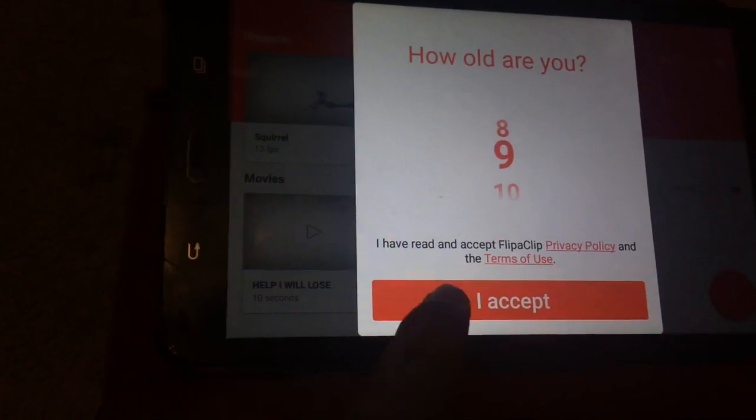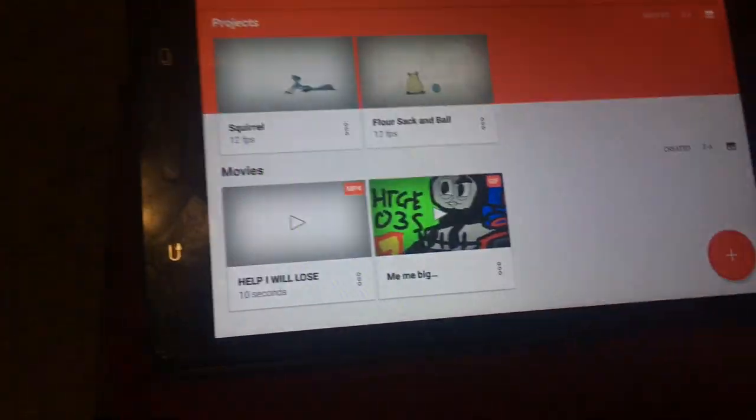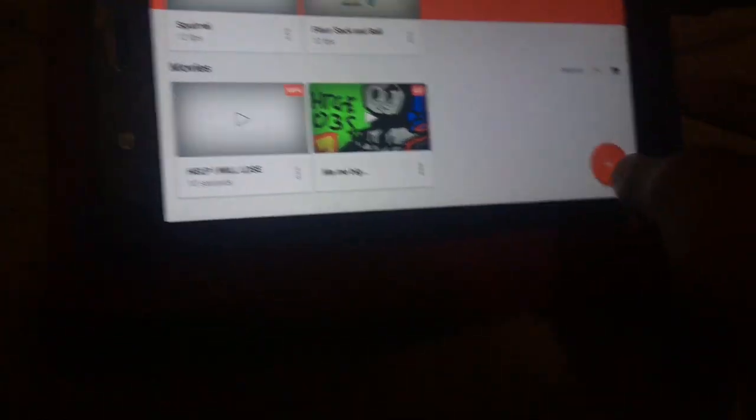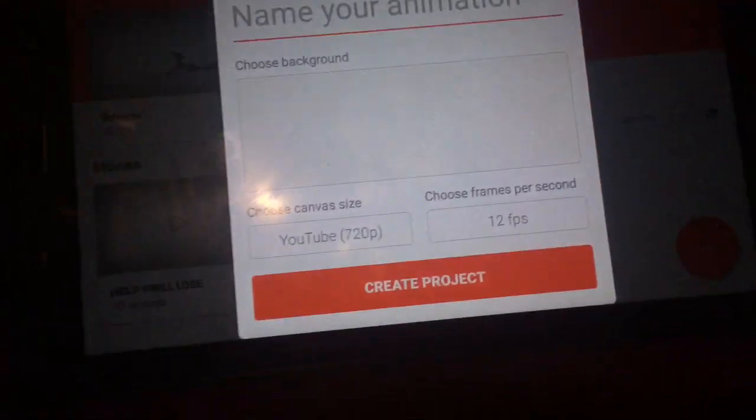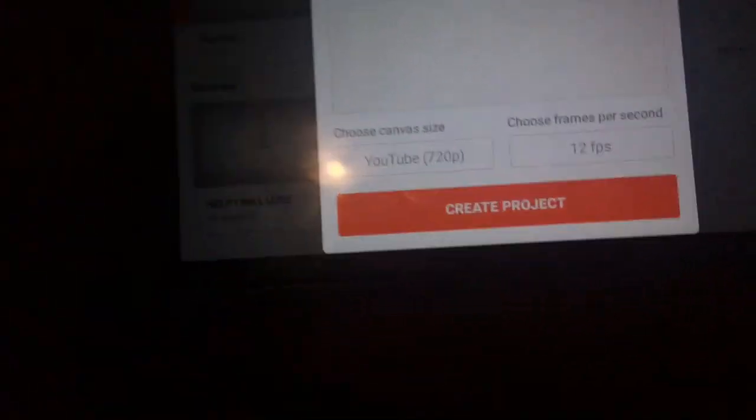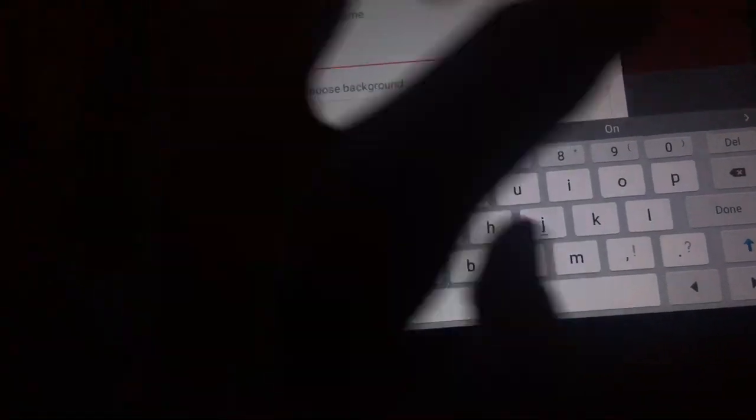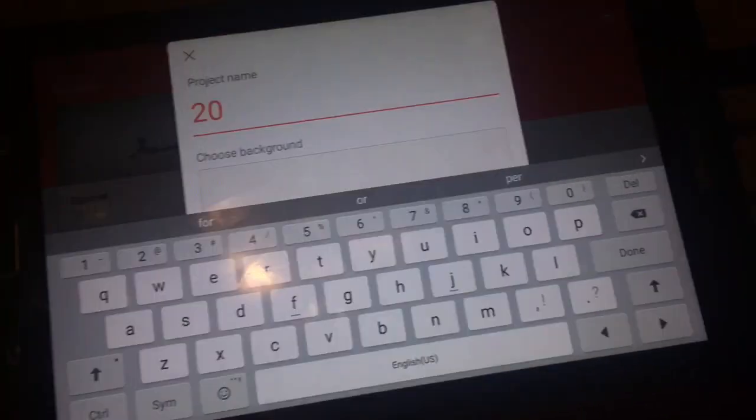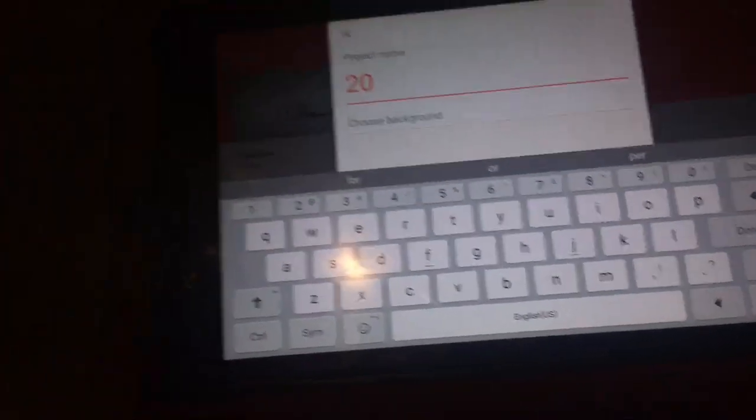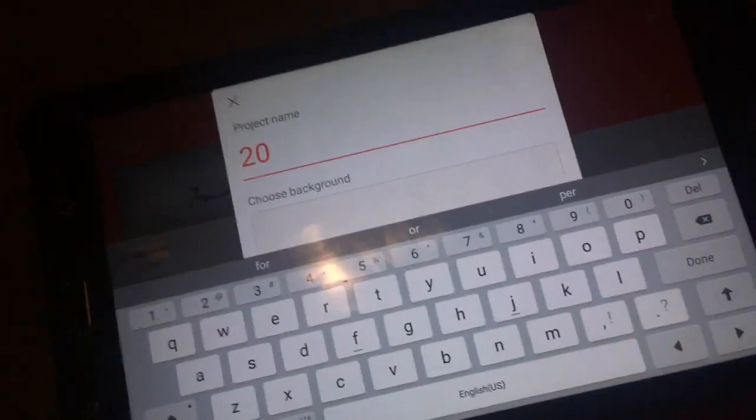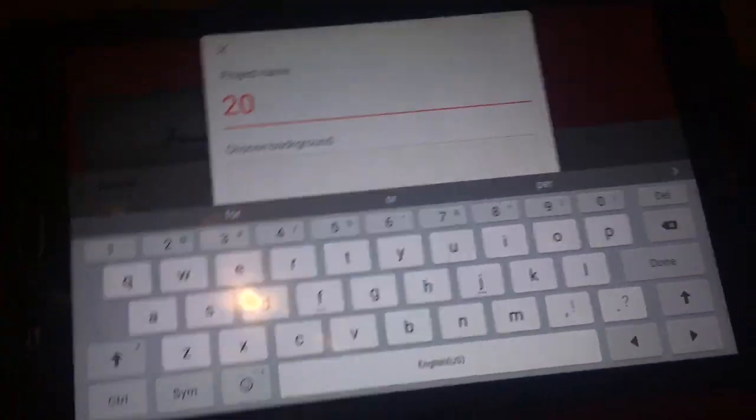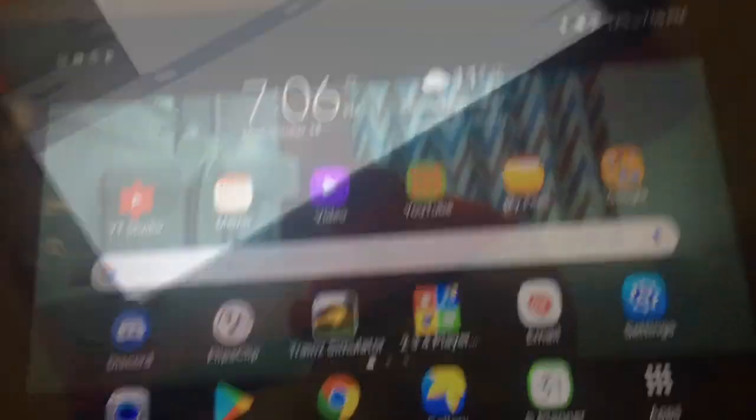Yeah, there we go. Disgusting. Anyways, today I'm gonna do the 20-minute animation challenge. It's 6:45 right now. See you guys 20 minutes later at 7:05. I'm wasting time. Okay, goodbye.